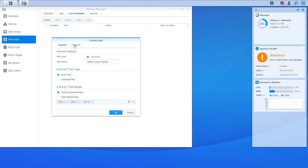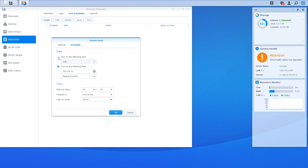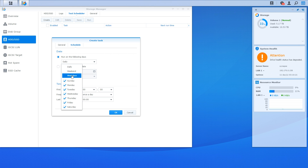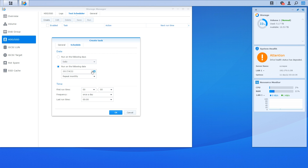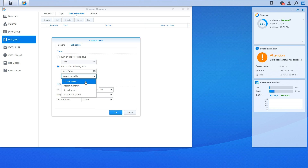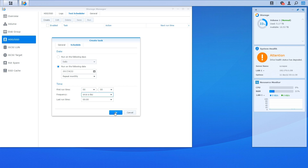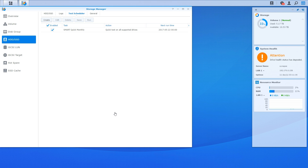Before we click OK, we need to click on the Schedule tab up the top. Here's where we can control when the test will run. We have the option to run it on certain days or on certain dates. A Quick Test only needs to be run weekly or monthly — you can run it every Saturday or Sunday when everyone is out of the office or not at home. I'm going to choose a specific date and repeat the test monthly. Under time, you can specify the hour and minute of when the test will start. I'm choosing midnight. To save everything, click the blue OK button.